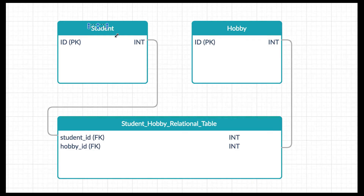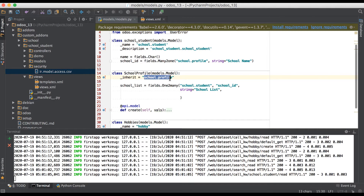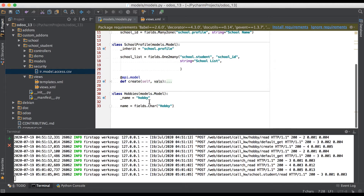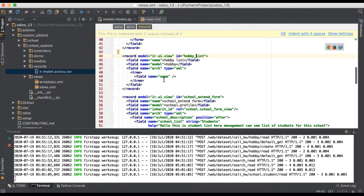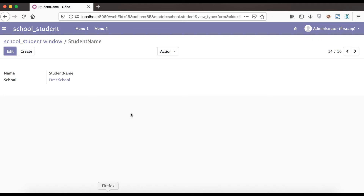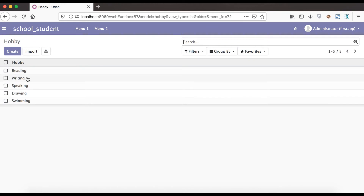Now we are going to the model and creating one many-to-many field in the student profile using the hobby model. This is our school profile and this is our student profile. We already registered a list view, one action, and one menu for the hobby model which is available on the frontend side.